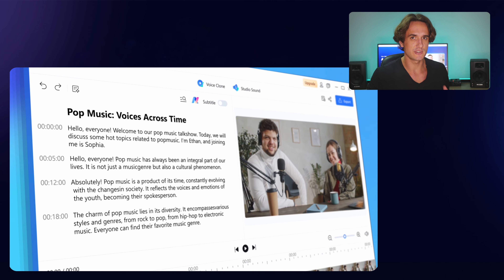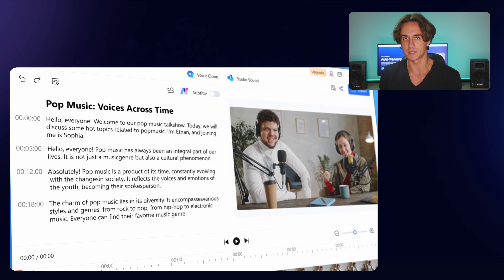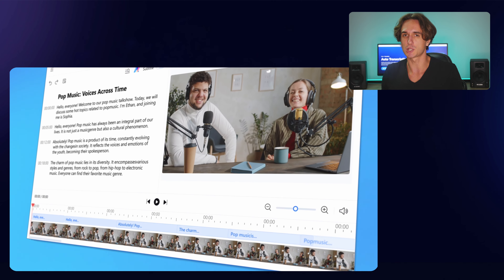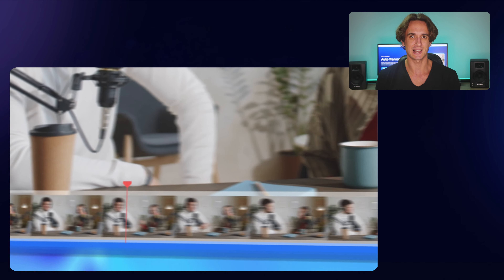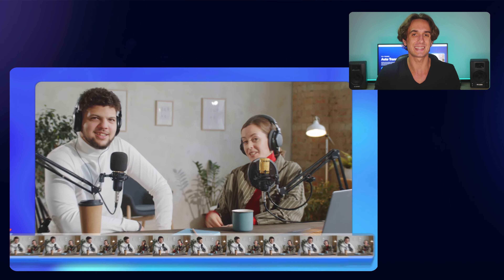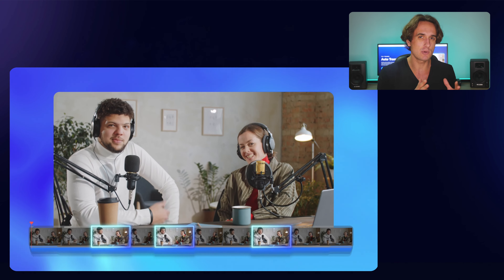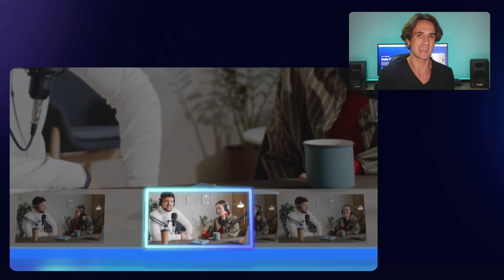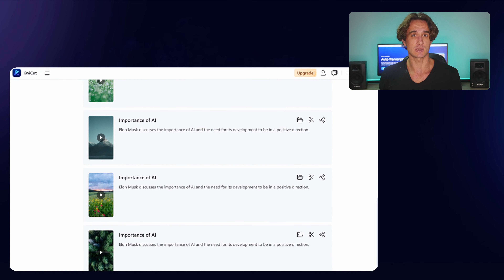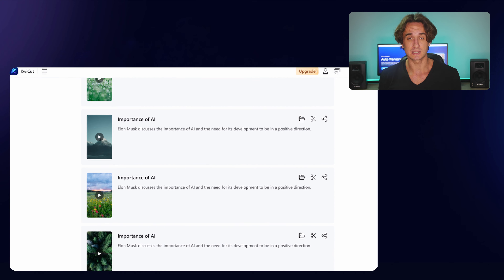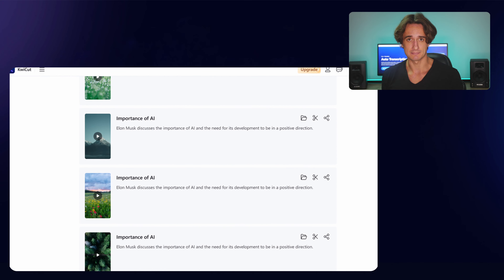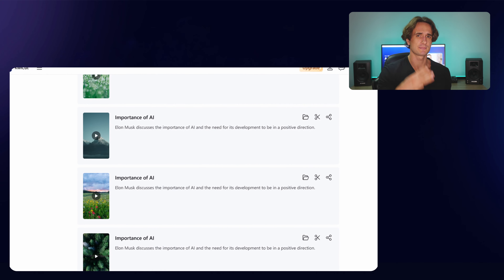Number two: after your video file is uploaded, Queecut will automatically analyze your video and identify the most interesting and engaging moments, or identify the number of speakers. Then several shorts will be generated automatically by AI.